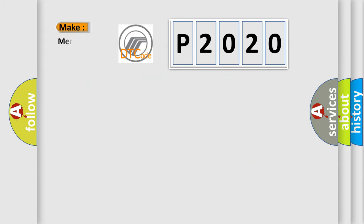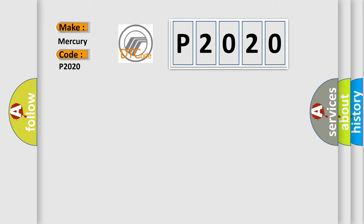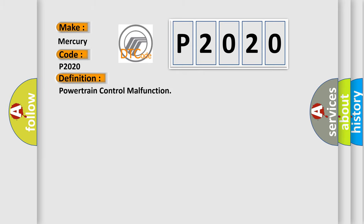So, what does the diagnostic trouble code P2020 interpret specifically for Mercury car manufacturers? The basic definition is powertrain control malfunction. And now this is a short description of this DTC code.